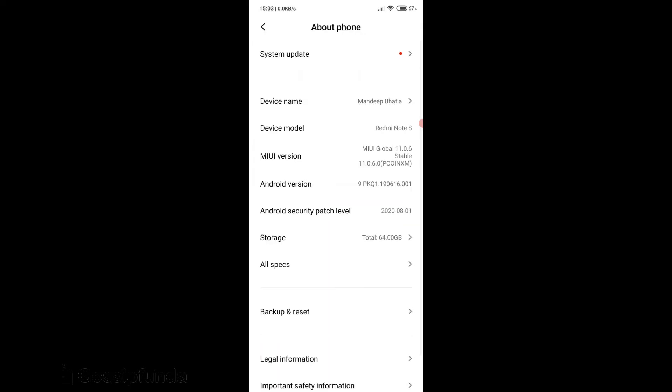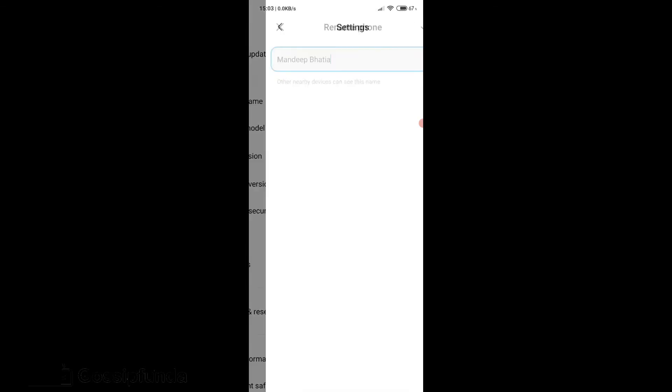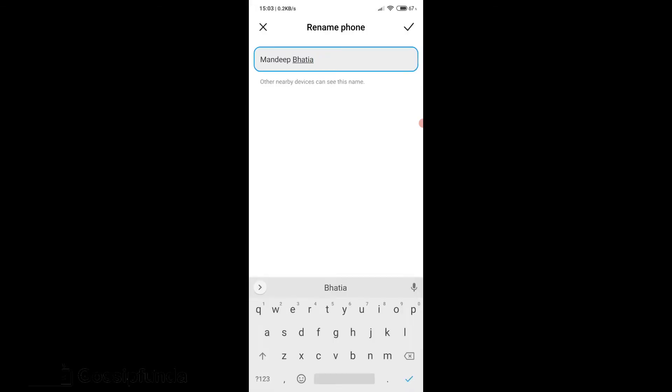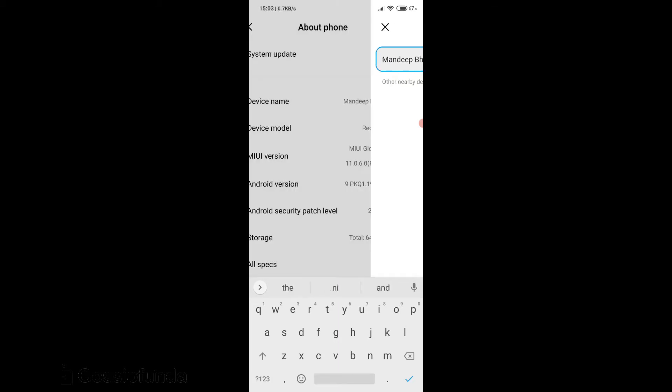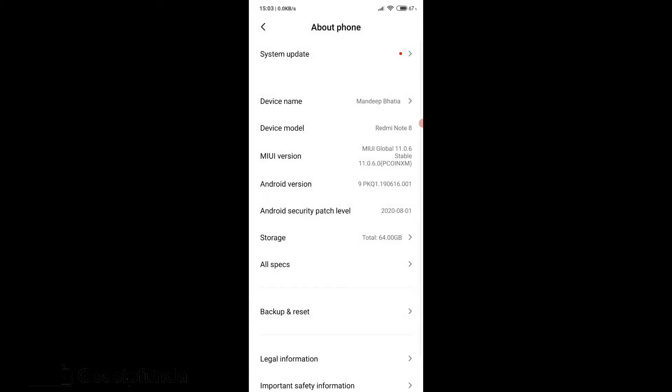After opening About Phone section there will be an option Device Name. Click on the option. After clicking on device name there appears a command box at the bottom with a text line containing the previous name. Change the name into whatever you want to. Click on OK after typing the name. So this is how to change device name on Android.